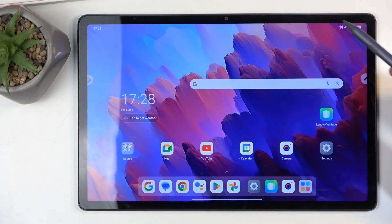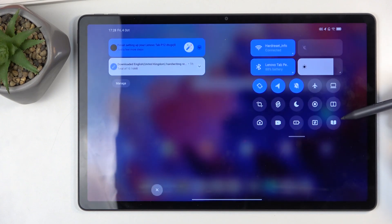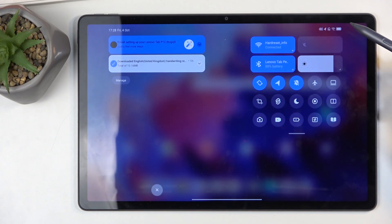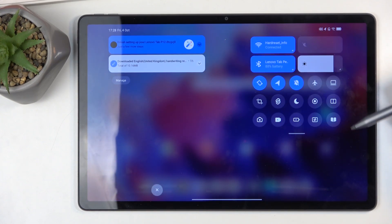So to get started, you'll want to swipe down from the top right side of your screen, and then here you'll find a bunch of different toggles.